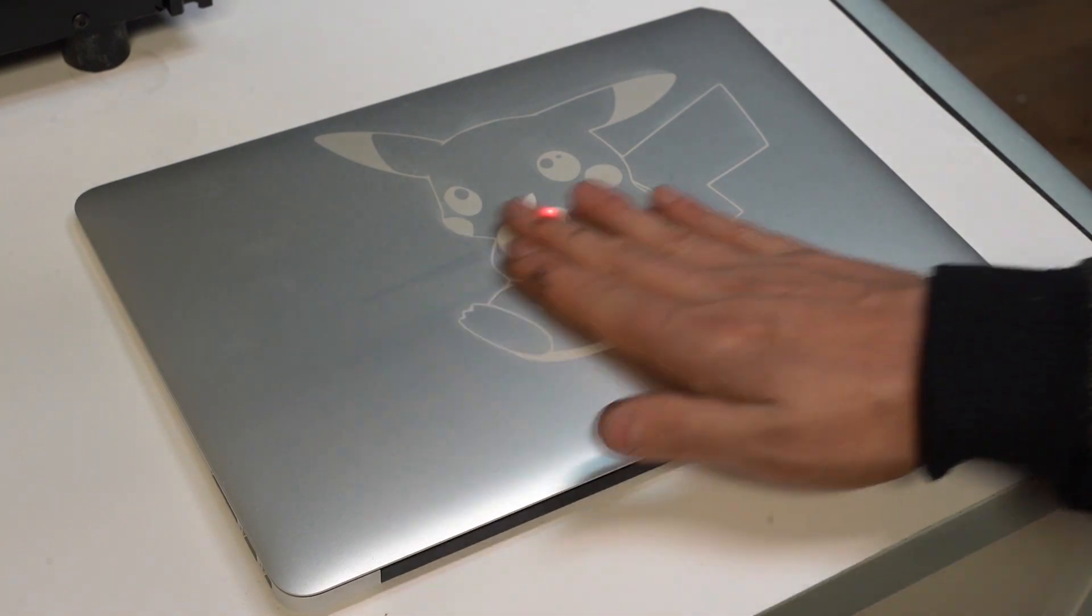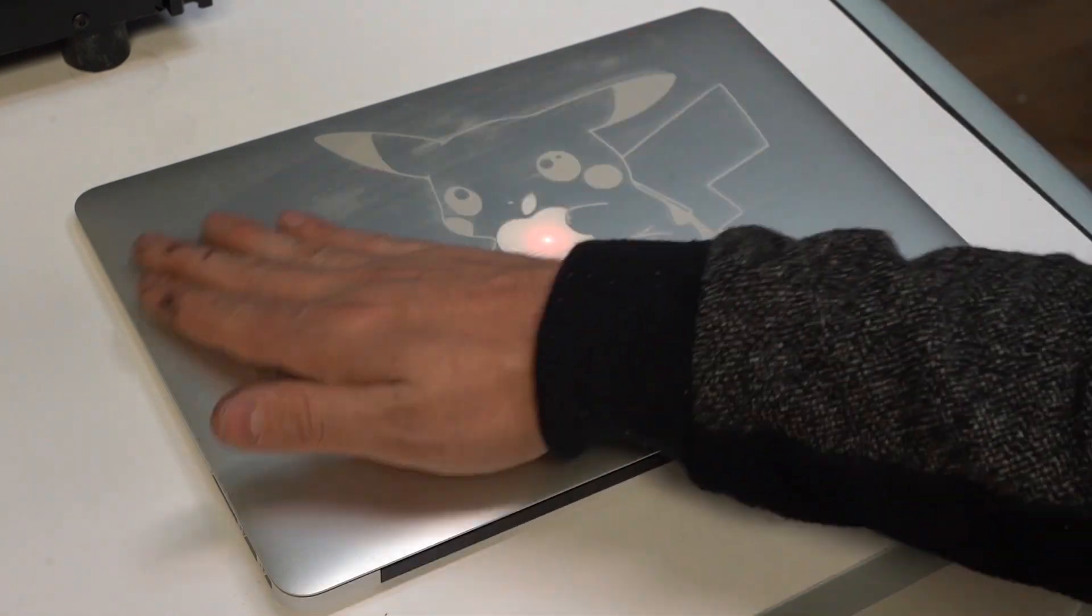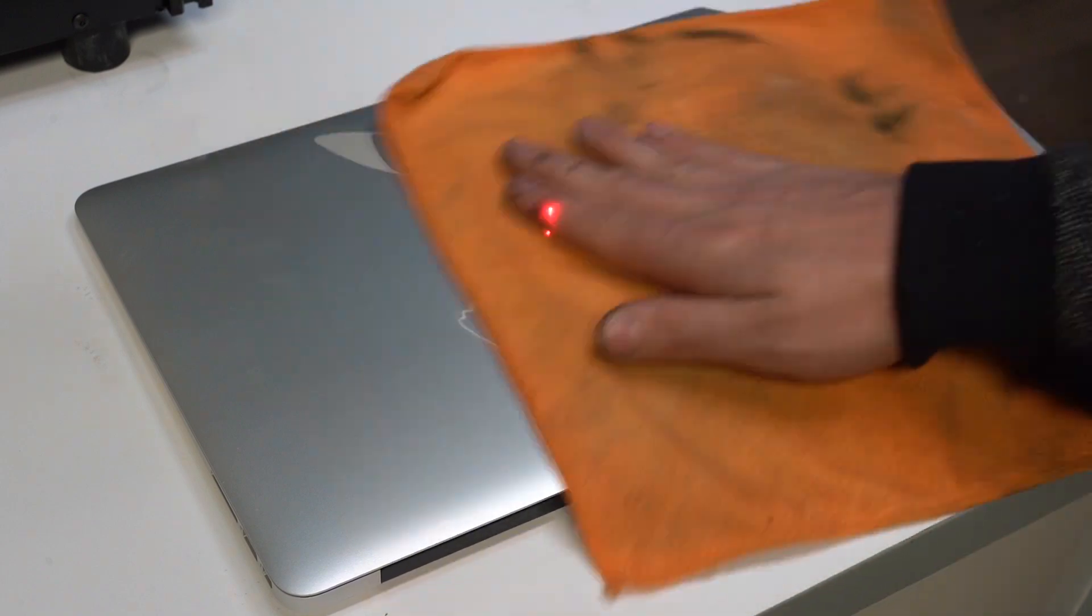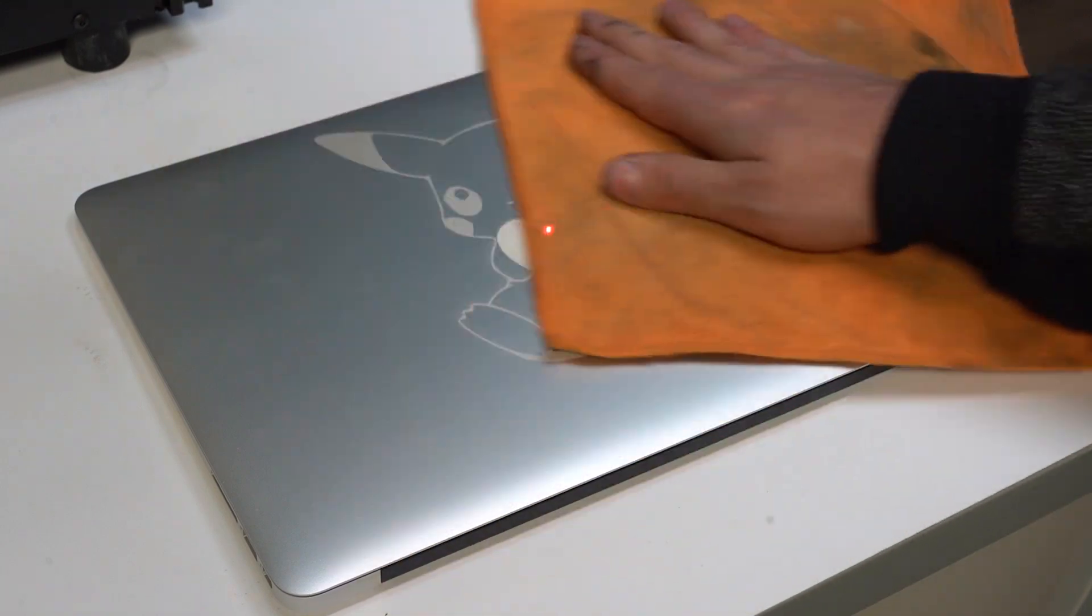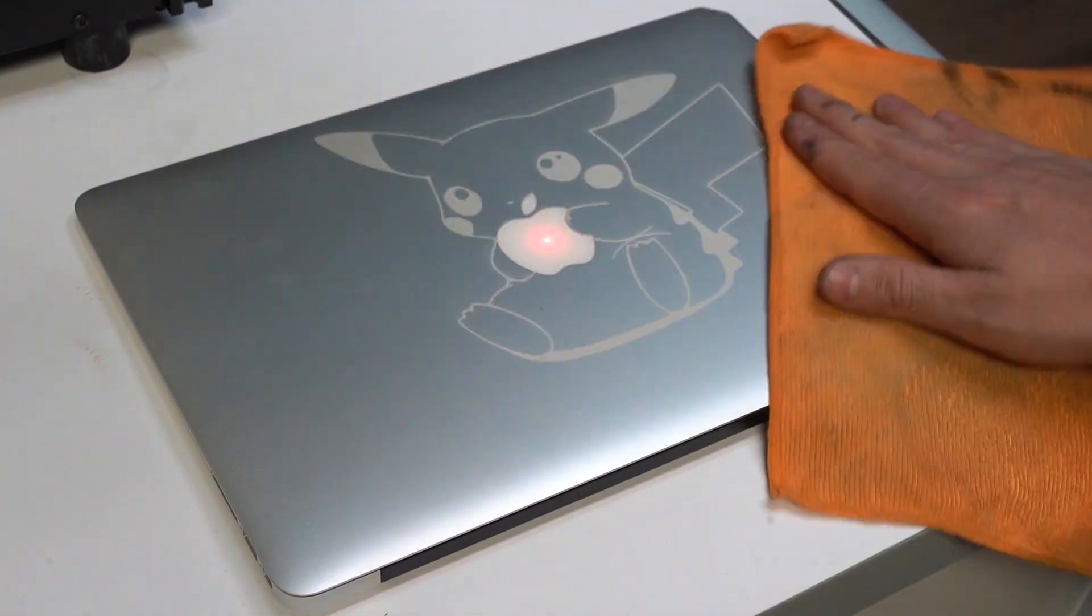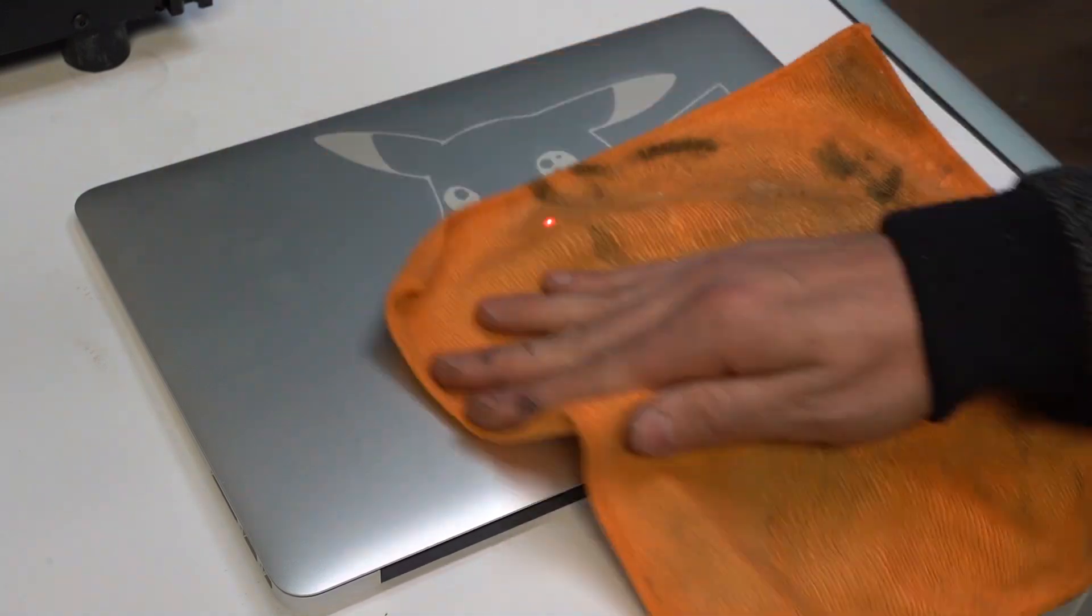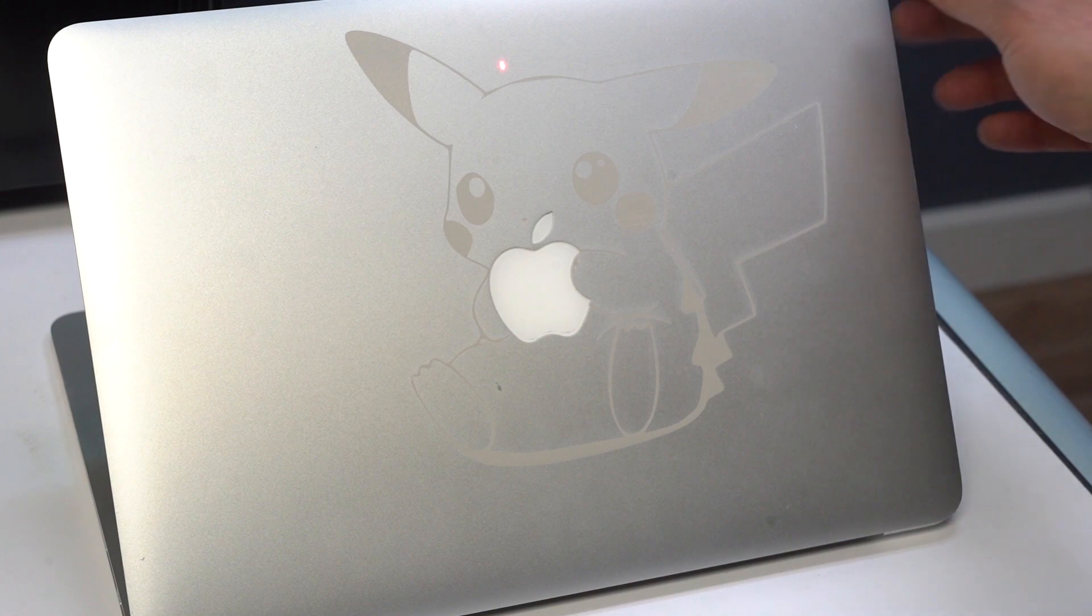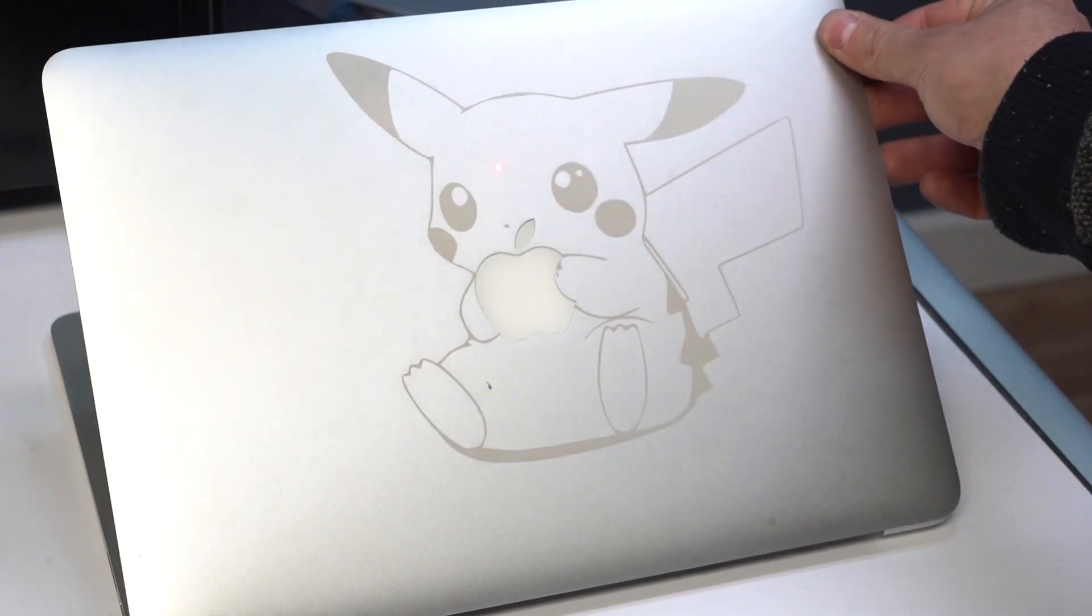Now let's wipe it off. Came out pretty good.